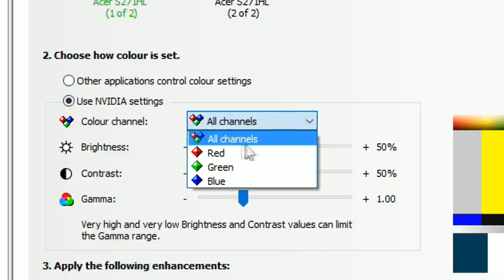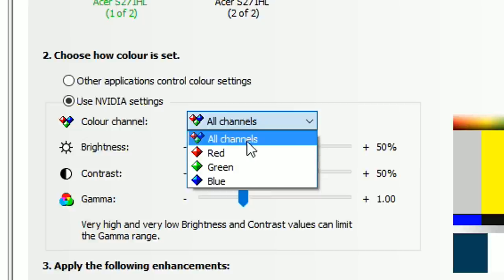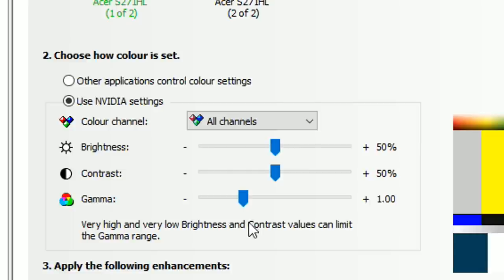Make sure that All Channels is selected, and now you can change these bars. In order to raise the gamma in game on Arc, you want to select the gamma bar and raise it anything above plus one.